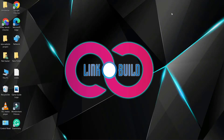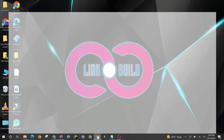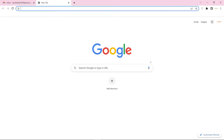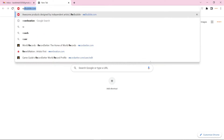Hello friends. Welcome to our YouTube channel LinkoBuild. Today I'm going to teach you how to create a profile backlink on Reverbination.com.